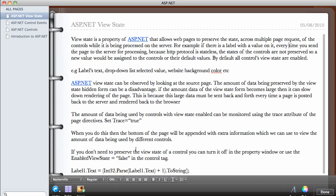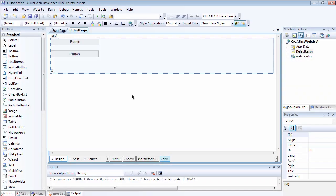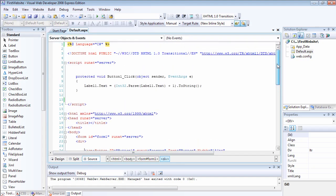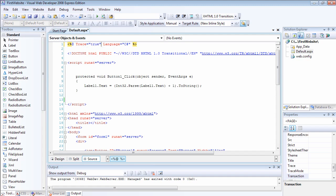If you don't need to preserve the ViewState of a control, you can turn it off in the property window or use the enable ViewState equals to false in the control tag. Let me show you what that means. If we go back to our page, we can view the source of what is happening, the amount of data being used by just enabling the page directive. If you set trace to be equals to true, let's set trace to be true.